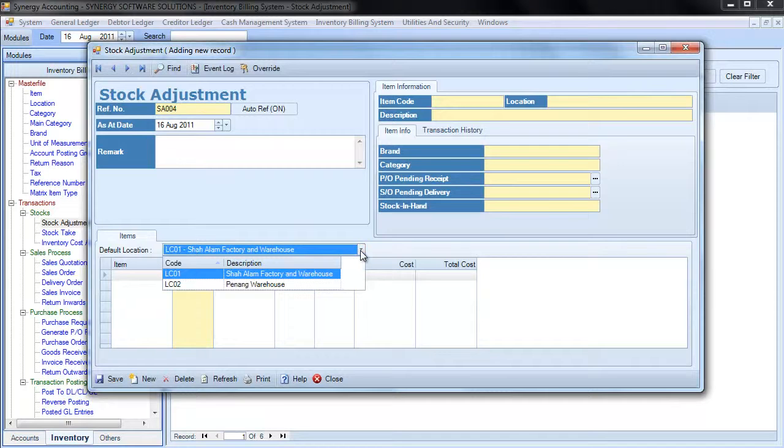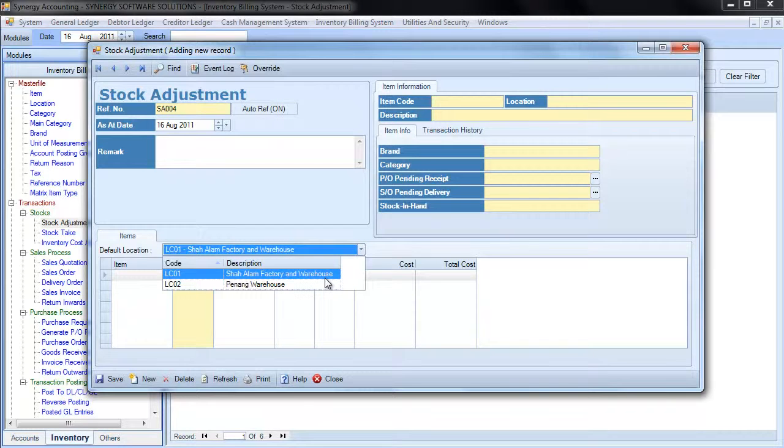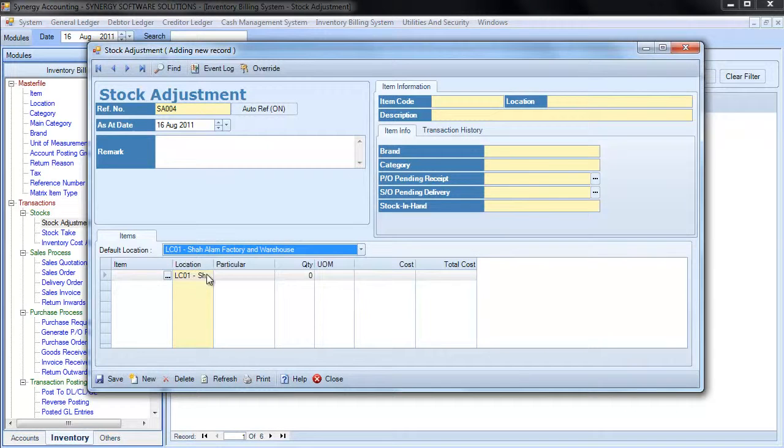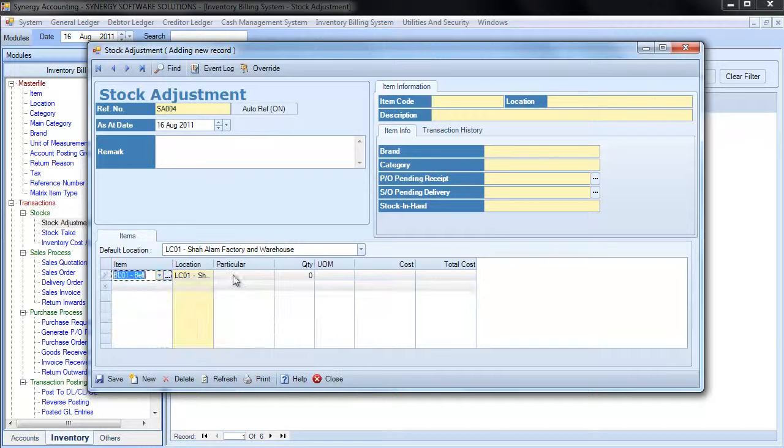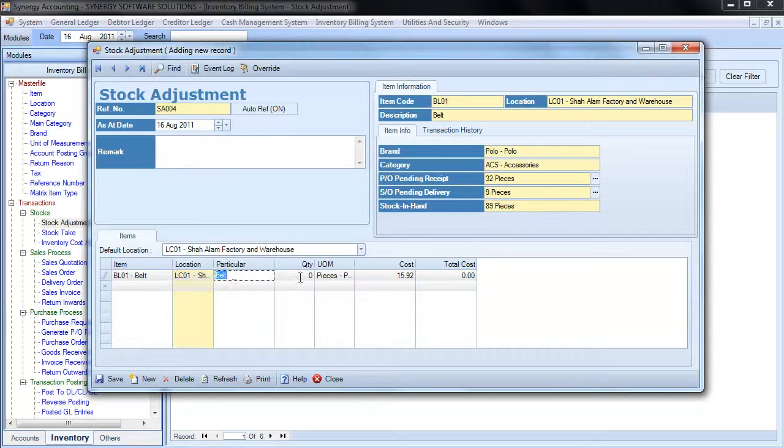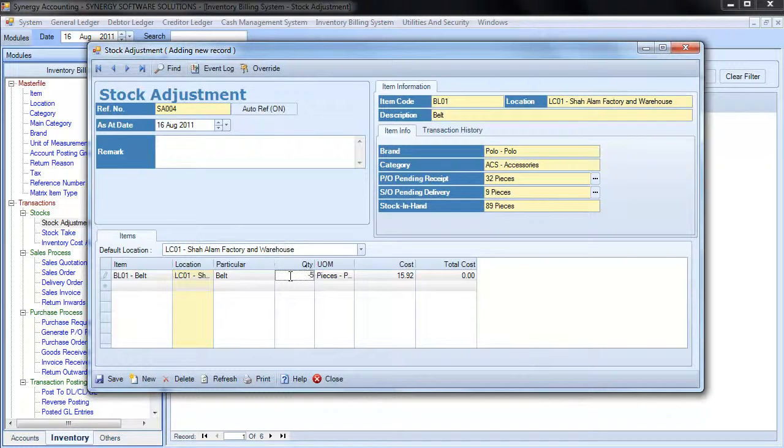Select the location of the item that you wish to make adjustment. Enter the item code. Enter description. Enter the quantity to adjust.